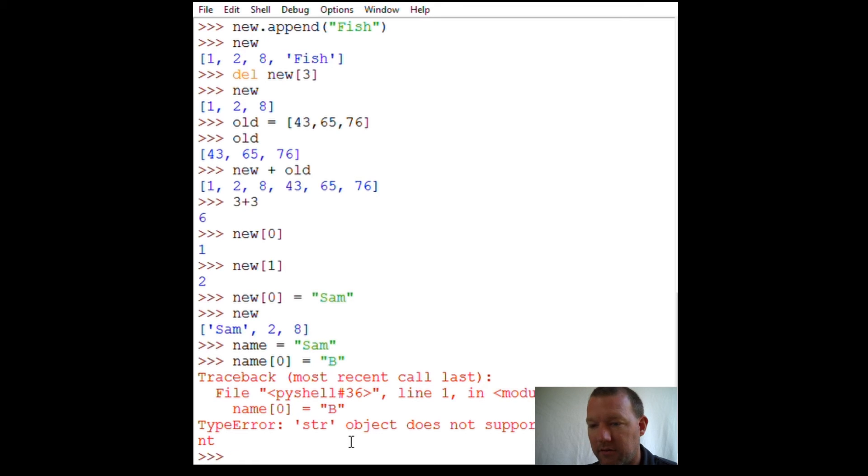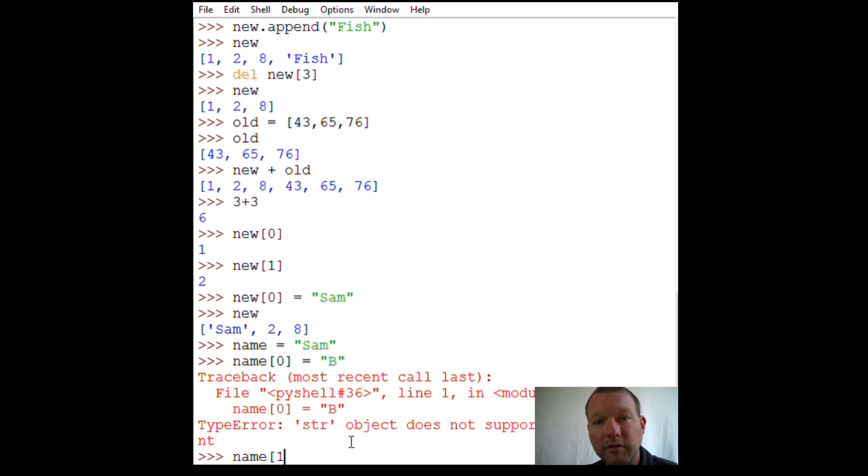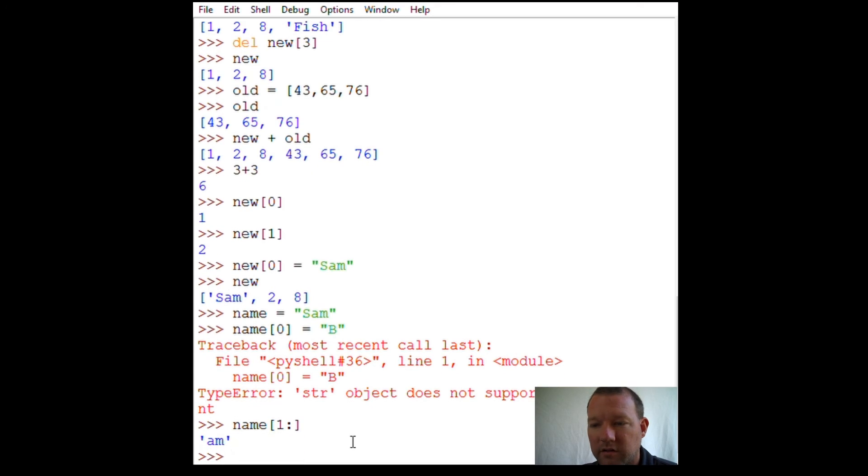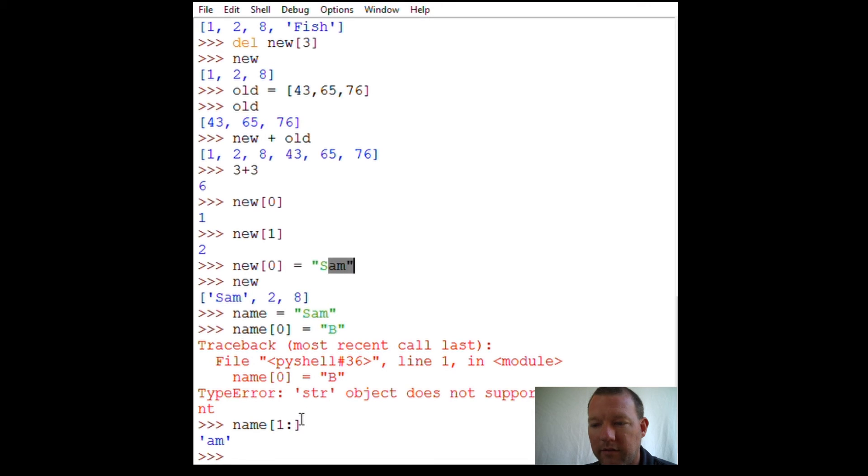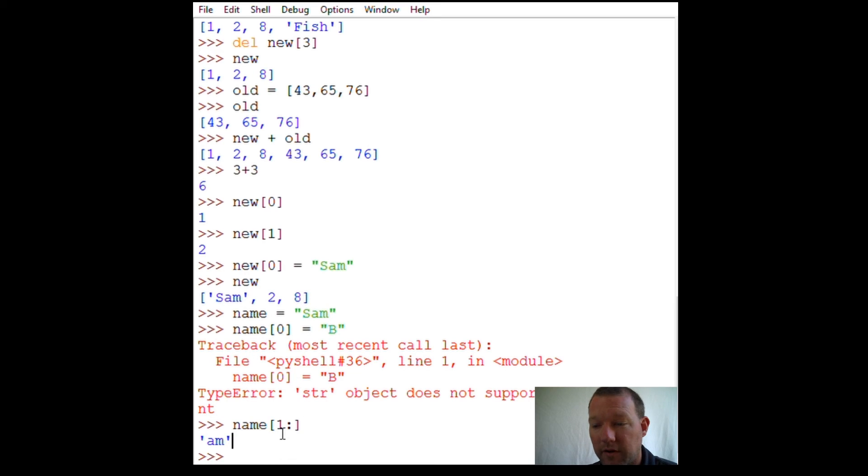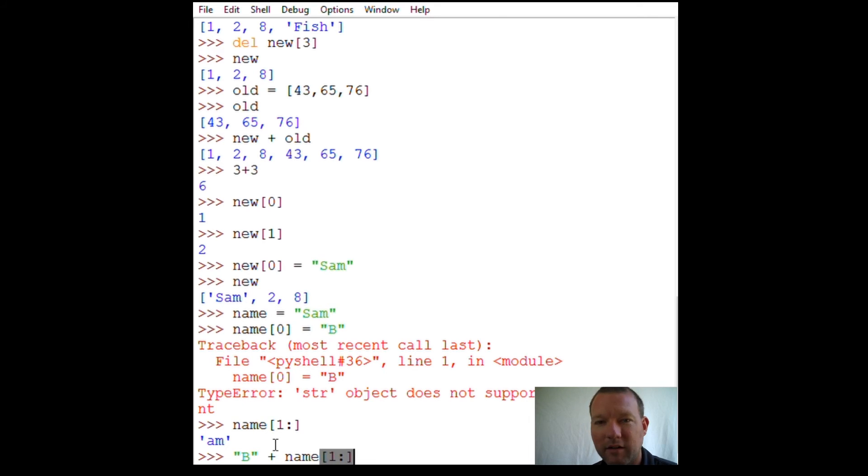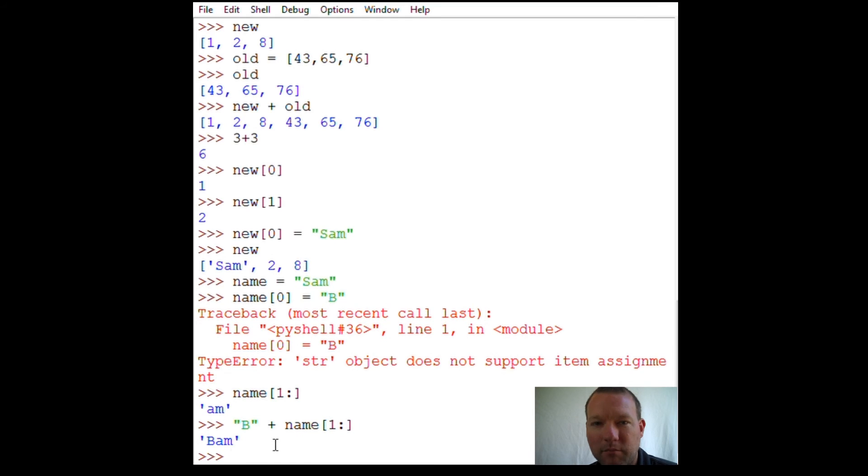'name' - remember slicing where we have start, stop, and step. Starting at position one, 'a', and I leave this blank so that means everything else. It goes all the way through. If I wanted this to work, maybe you guys can already see where I'm going to go with this. I think I might literally have the answer and it might go 'bam'. What do you think? 'Bam'.